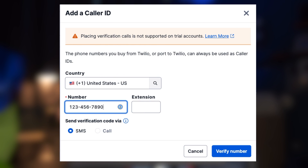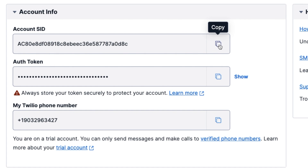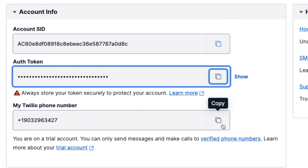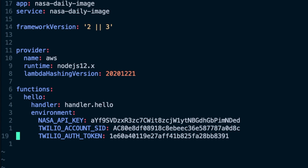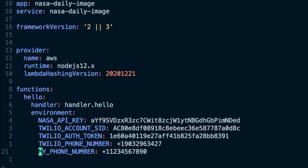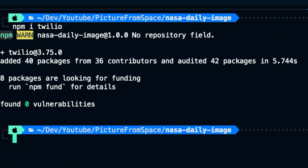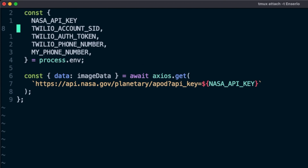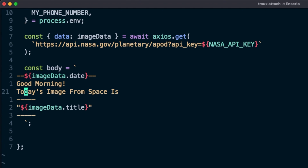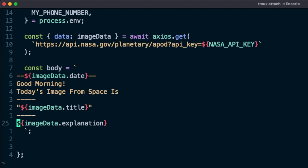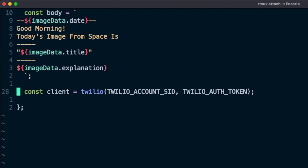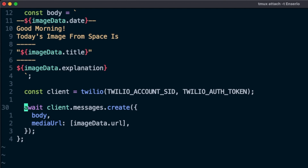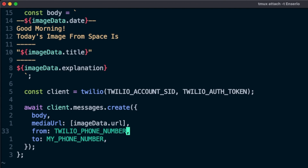Once we sign up, we'll need to verify our personal phone number to be able to send texts to it. Then we'll copy the account SID, auth token, and Twilio phone number assigned to us and add all of these values to the serverless.yaml file as environment variables, along with our personal phone number. We'll install the Twilio library with npm, import it in the code, retrieve our new environment variables, and orchestrate the text message — which will say good morning, include the title of the day's image from space, and then an explanation. We'll instantiate the Twilio client using the account SID and auth token, then send a text message containing the body we created and the URL of the image, specifying both the Twilio phone number and our personal phone number so Twilio knows how and where to send it.